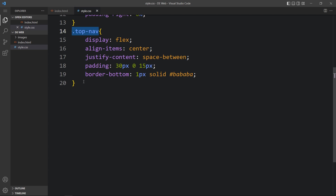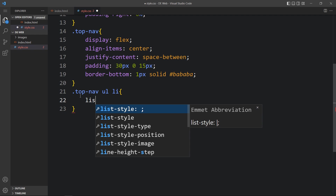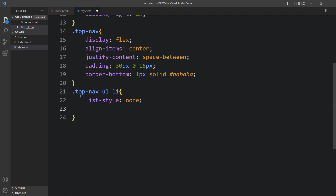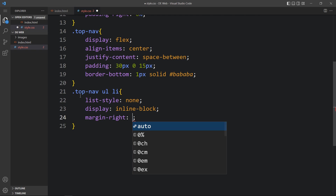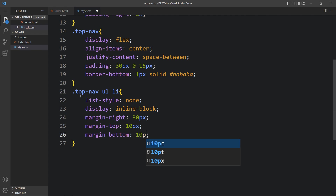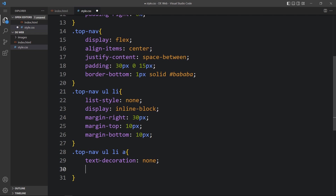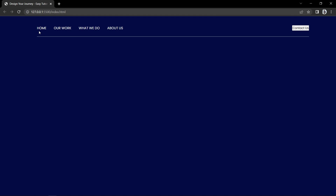Next we will design the navigation links. For the ul li inside top-nav, add list-style none, display inline-block, margin-right 30px to add space between links, margin-top 10px, and margin-bottom 10px. For the a tag inside the li, add text-decoration none, color white, and font-size 15px. After adding this, the navigation links look good.